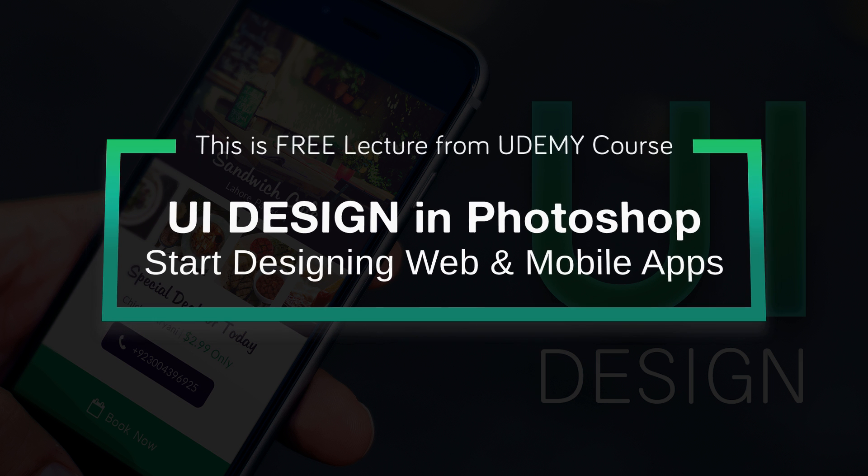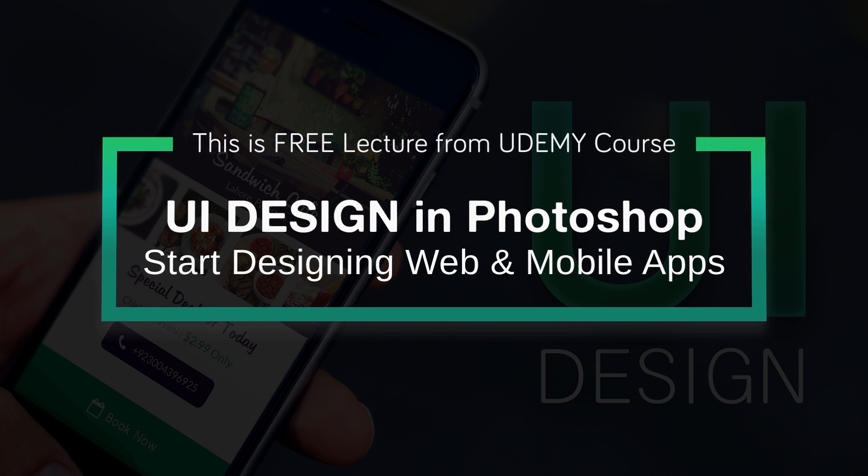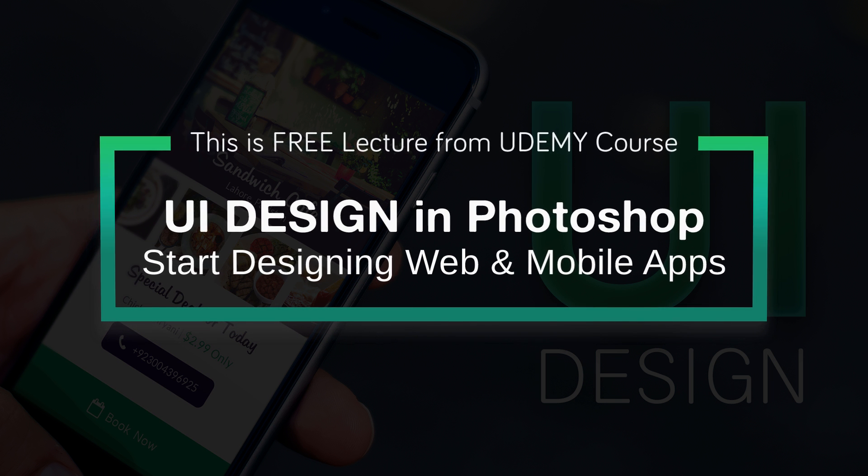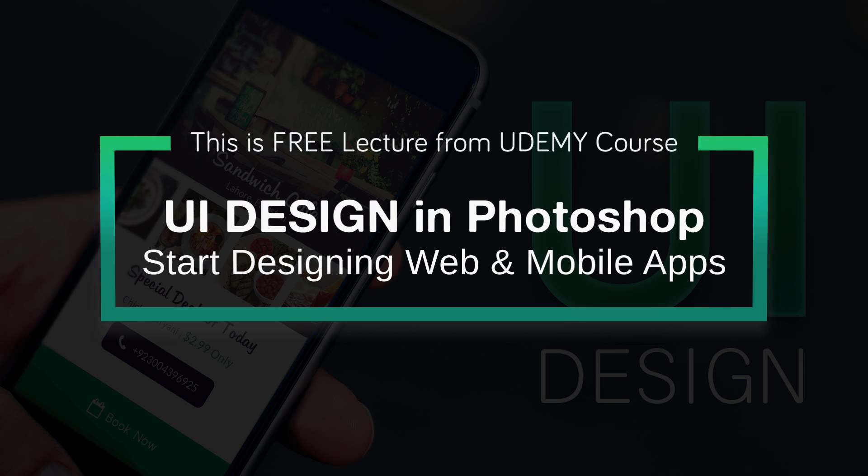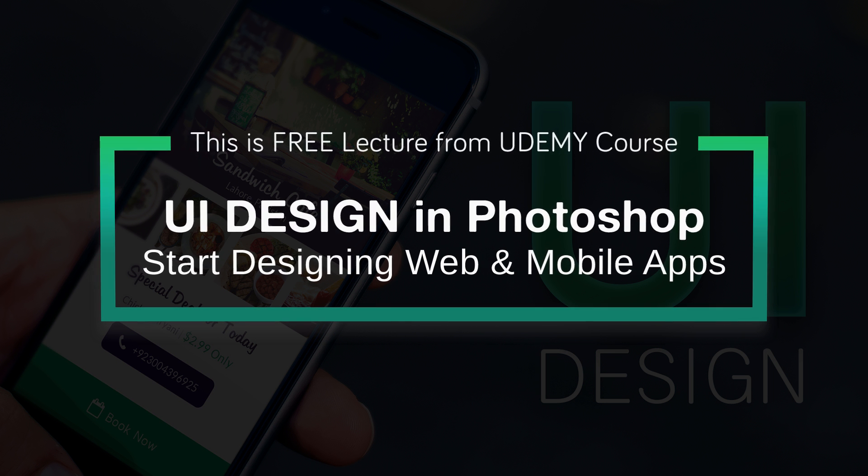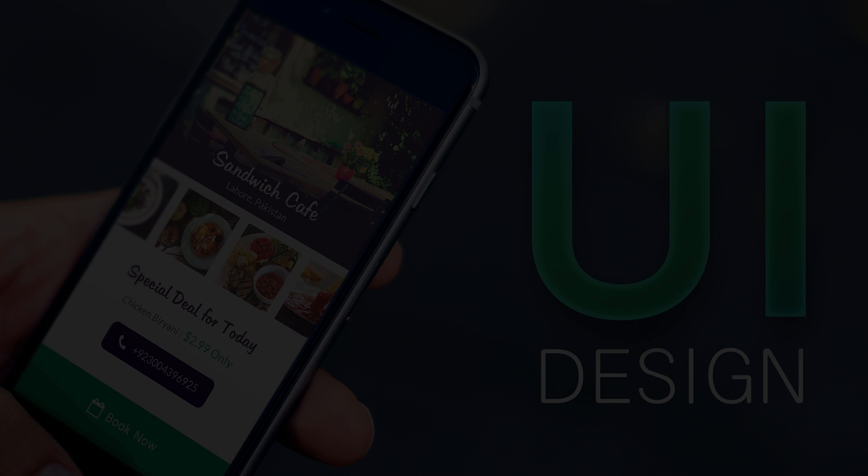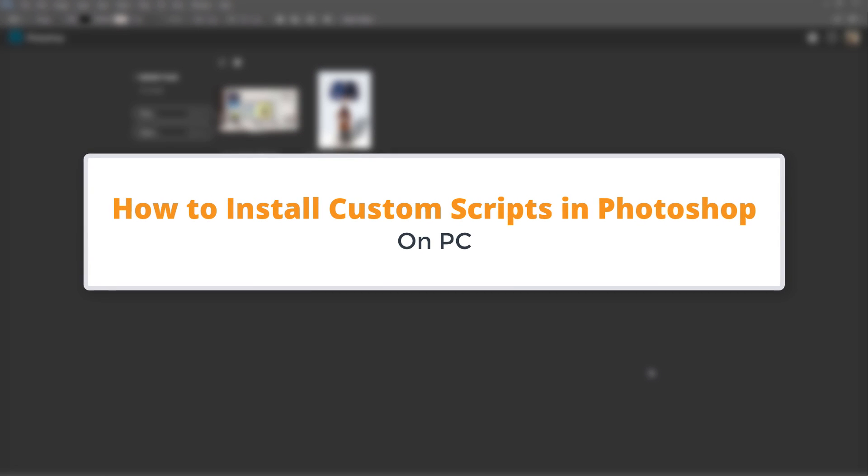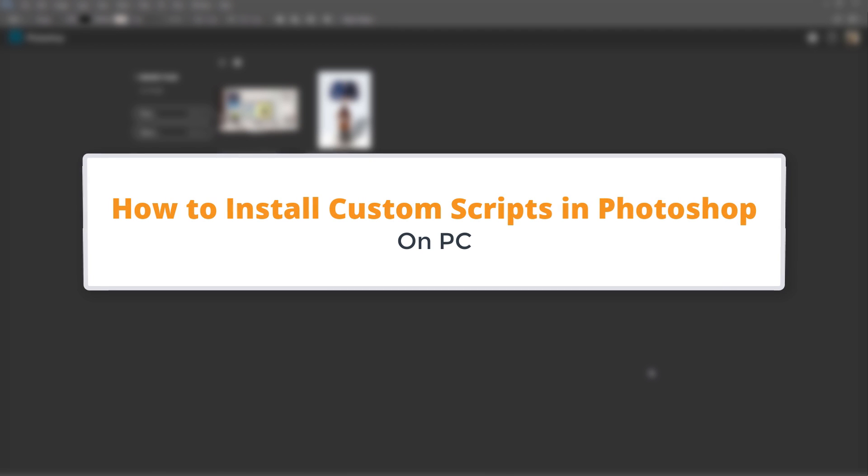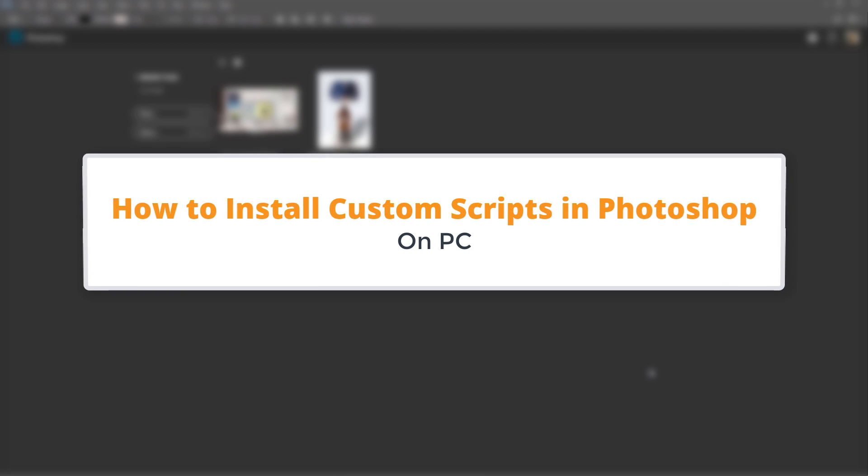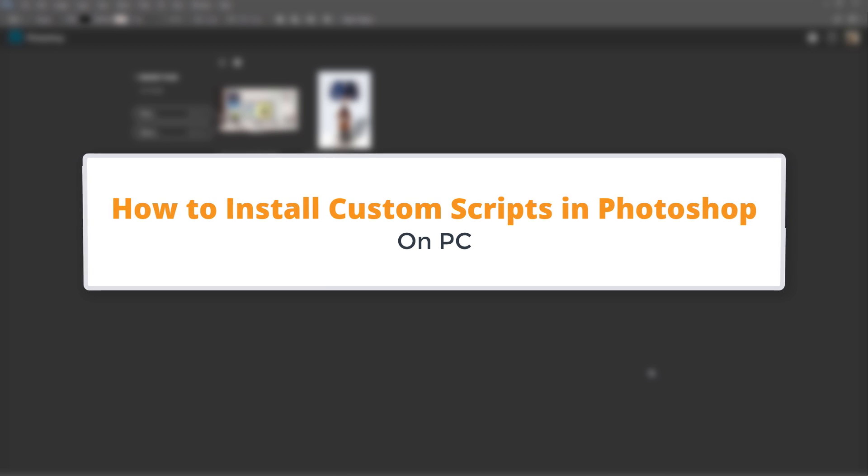You are watching a free lesson from UI Design in Photoshop course. See the description below to know more about this course or watch till the end of this video. In this lesson, I'm going to talk about how to extend Photoshop's capabilities or how to add new functions to Photoshop which are currently not present.